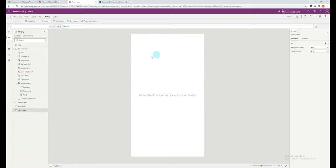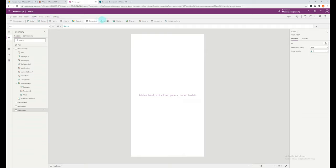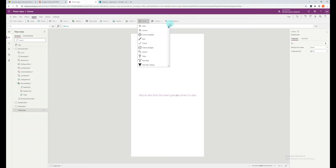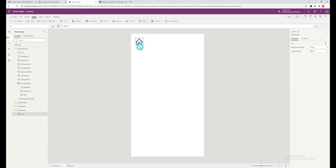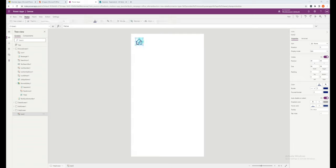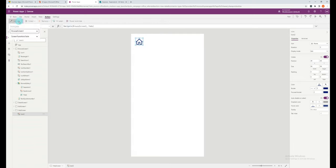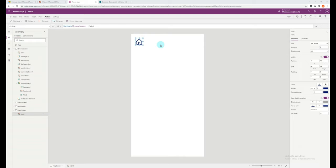In the help screen, we need a way to get back to the main screen. So to do this, you can add a button, or you can add an icon. Again, go up to the insert ribbon, click on icon. In this case, I'm going to click the home icon. Again, click on the action ribbon, click navigate, and select the relevant screen.